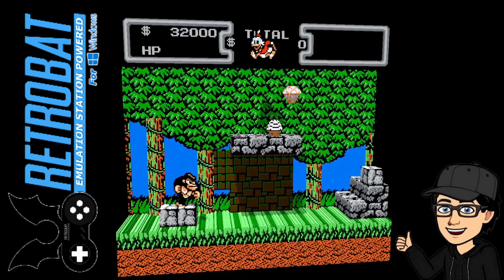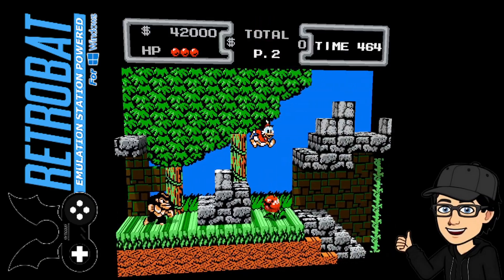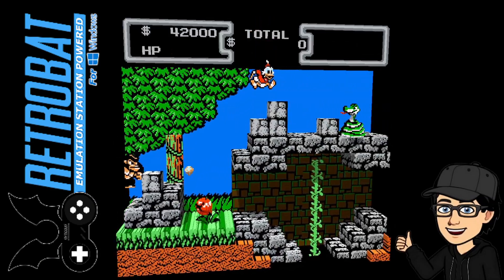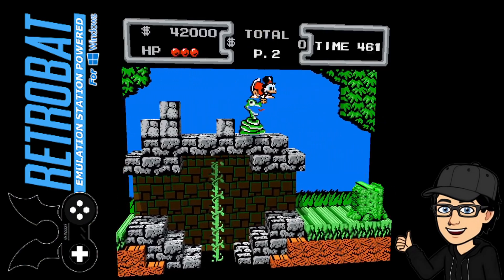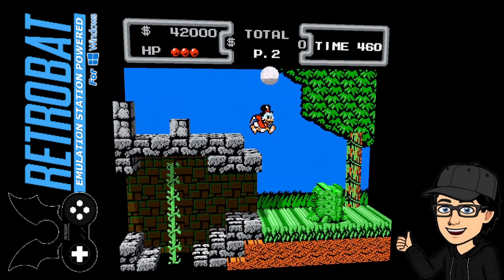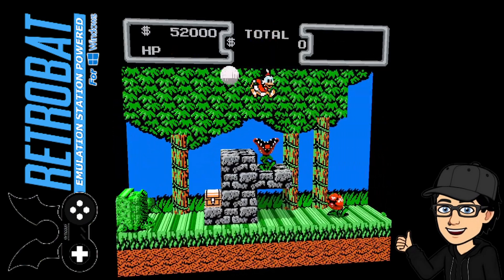Somebody the other day actually asked me about this one. I've investigated it and I've actually found out how to do this. So if you want some awesome 3D NES gameplay, check this one out.